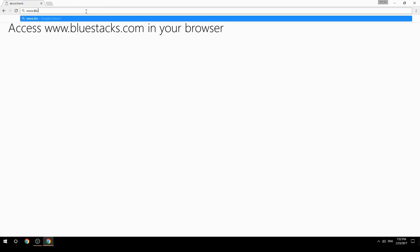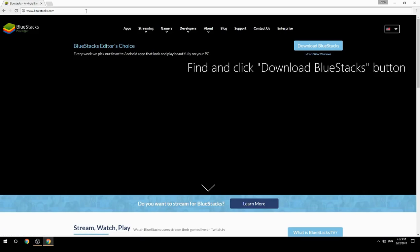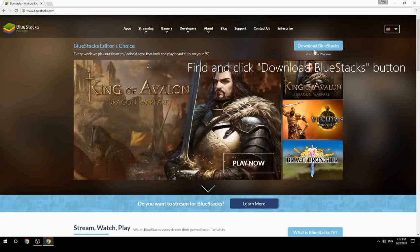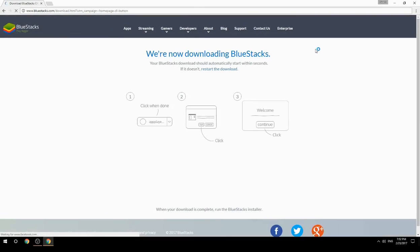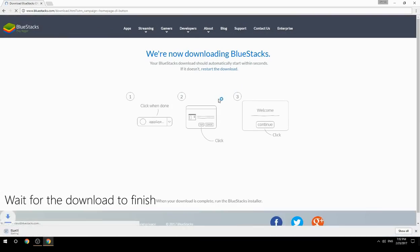Access www.bluestacks.com in your browser, find and click the Download BlueStacks button, then wait for the download to finish.